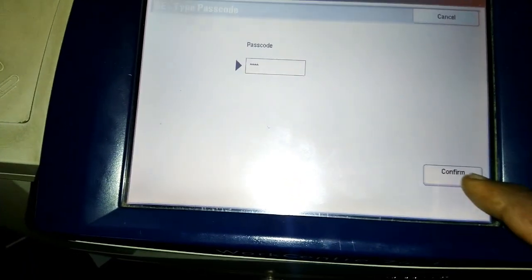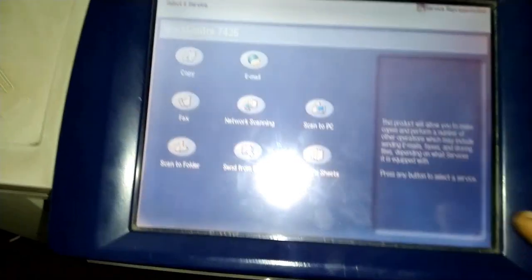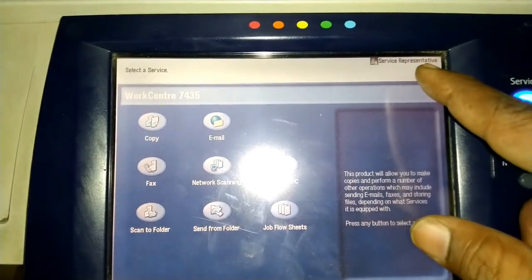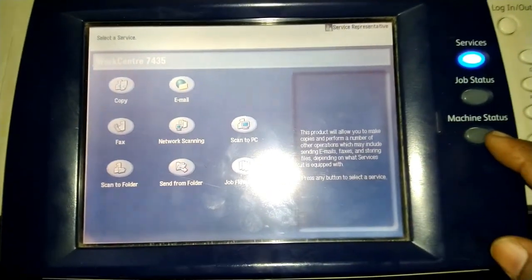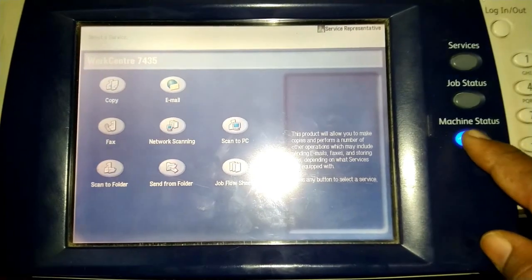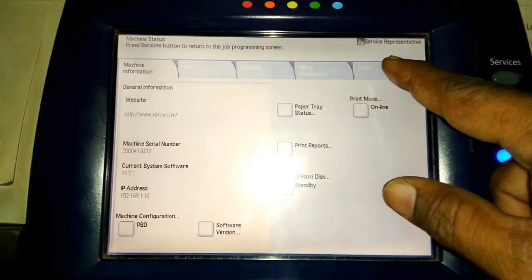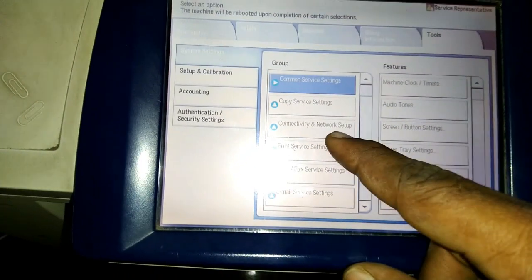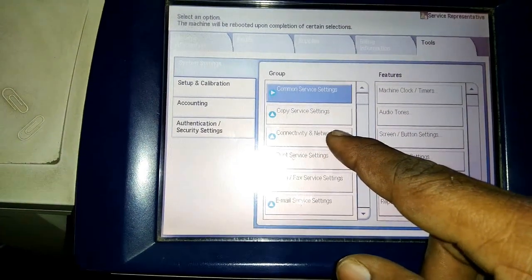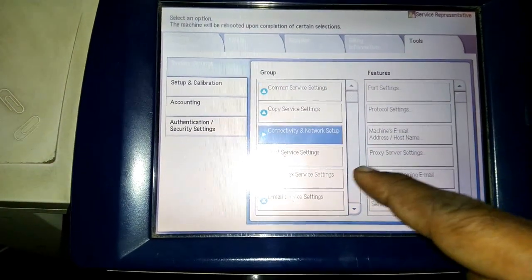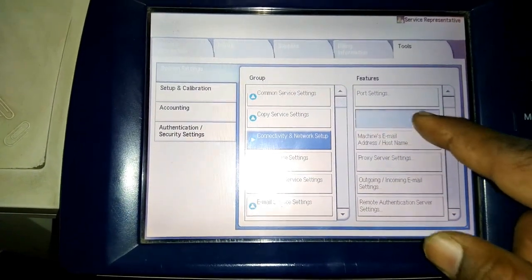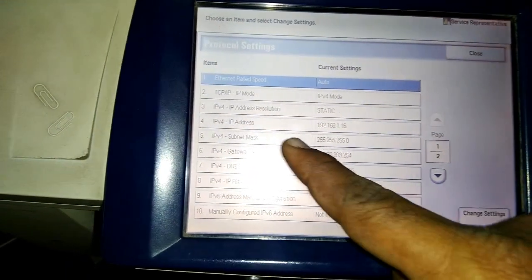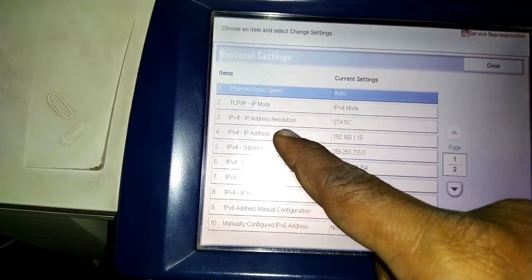Then confirm. Service mode is coming. Then machine status, just press Tools, then Connectivity, Network Setup, then Protocol Settings. Now you can select IP address.